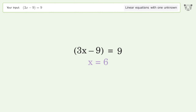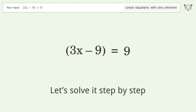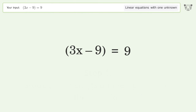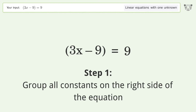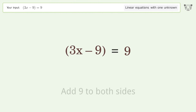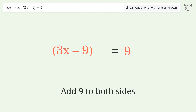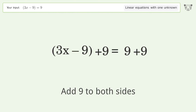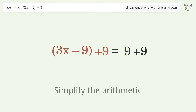Let's solve it step by step. Group all constants on the right side of the equation — add 9 to both sides. Then simplify the arithmetic.